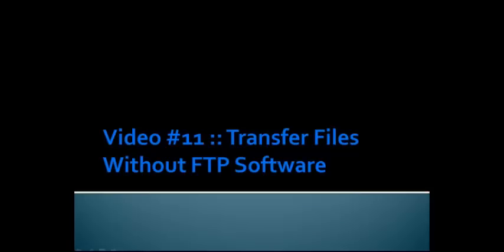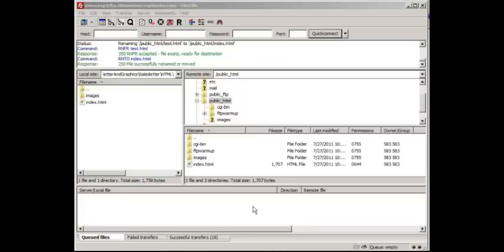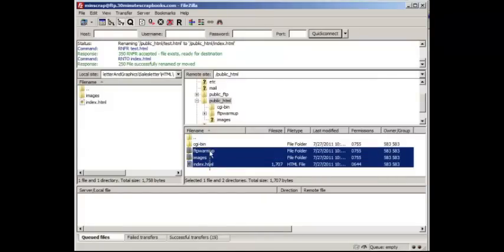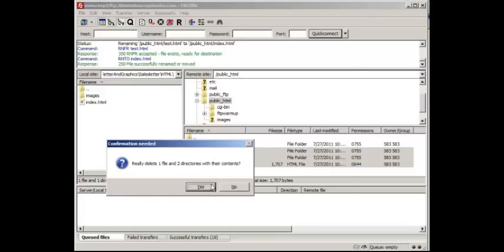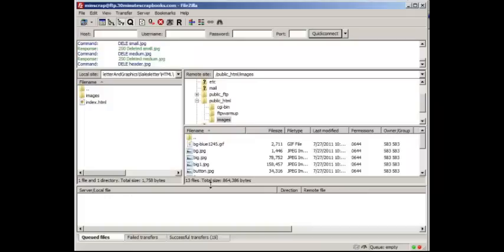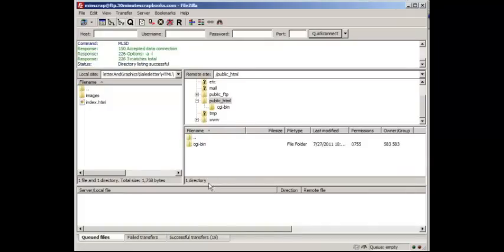Video number 11, I'm going to talk about how to transfer files without having to use FileZilla. It's a very easy process, I'm going to show you how to do it, but before I do that I want to delete these files so that I can start from scratch. So if I click on delete, click yes, I've deleted it.